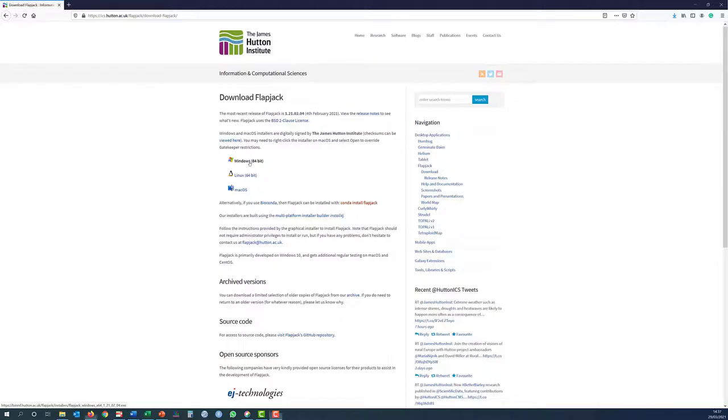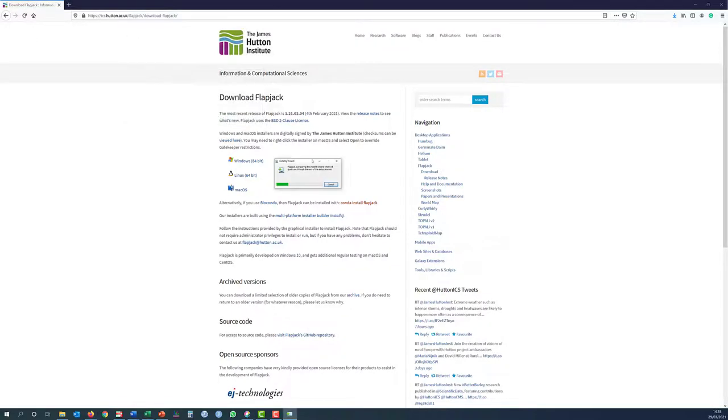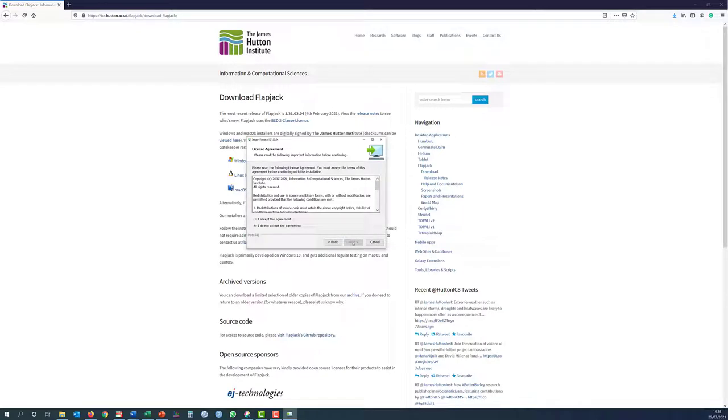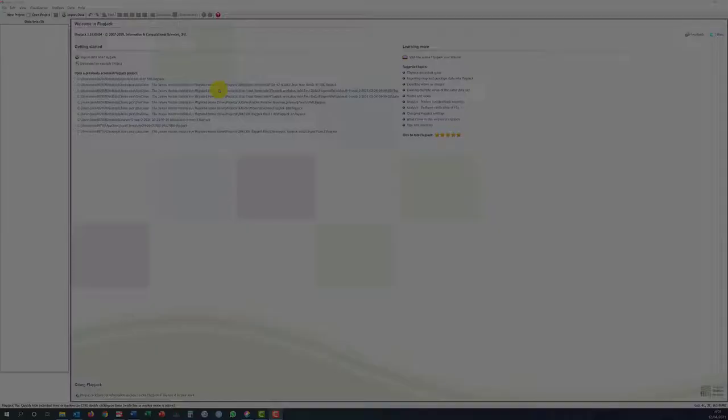Follow the instructions provided by the graphical installer to install Flapjack. Note that Flapjack should not require administrator privileges to install or run.